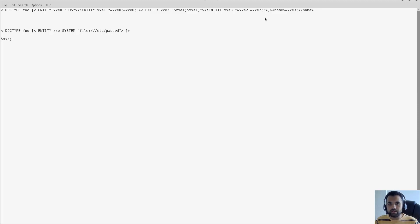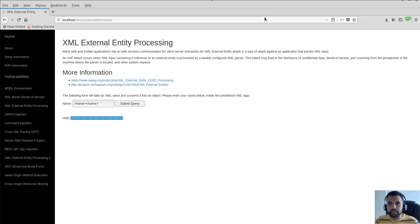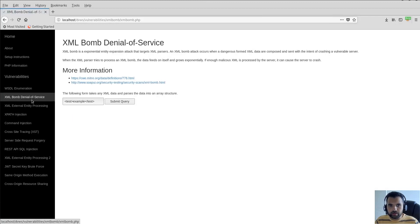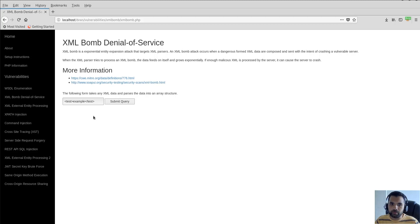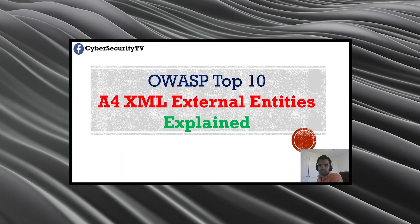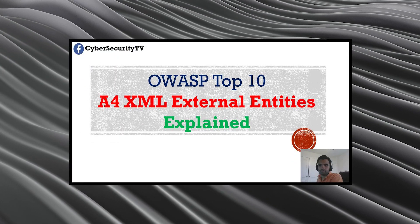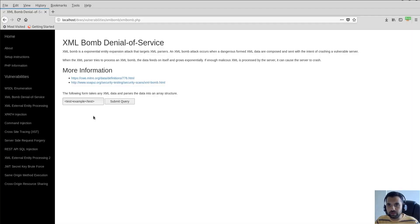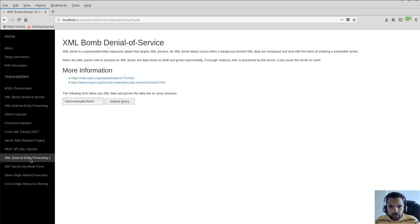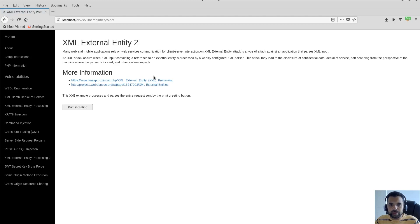I'm not going to solve this one since it's very similar to what I just explained, and I also covered it in my OWASP Top 10 playlist. I'll leave it as an exercise for you. Now let's actually look at the XXE injection vulnerability itself.